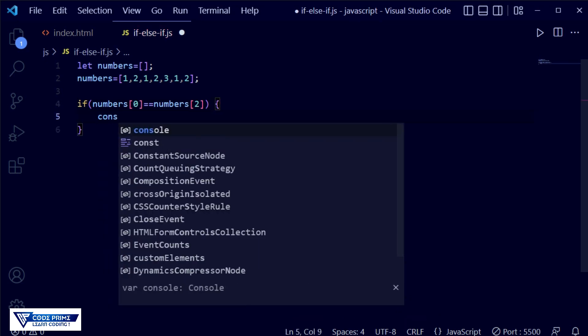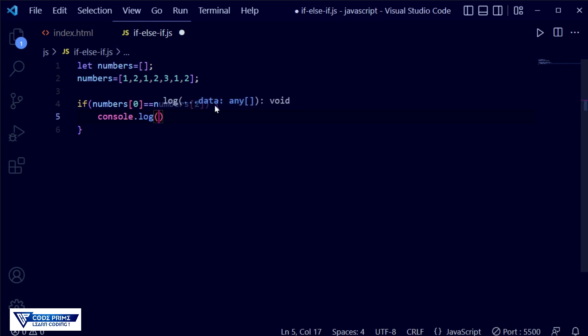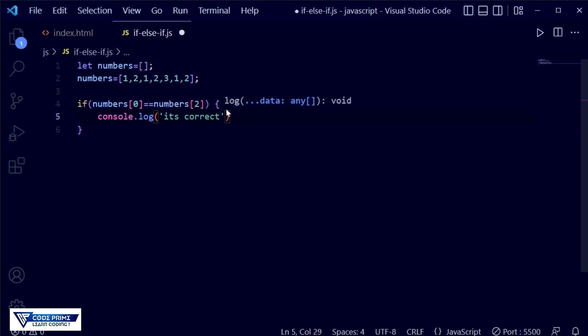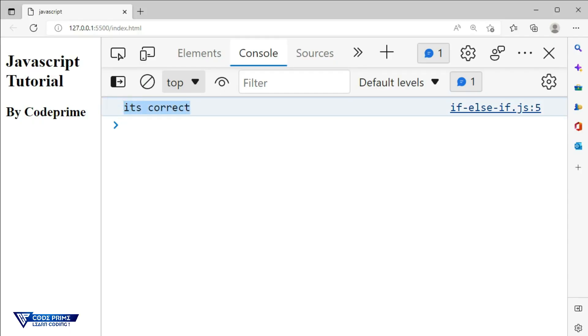Now we open the curly braces and write console.log inside to print some text. We write the message 'it's correct'. Close the curly braces to end the if block. Now save this file and go back to the browser. You can see 'it's correct' is displaying here, so our if statement is running perfectly.